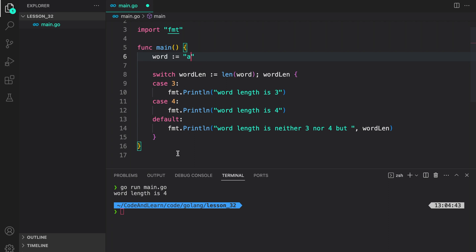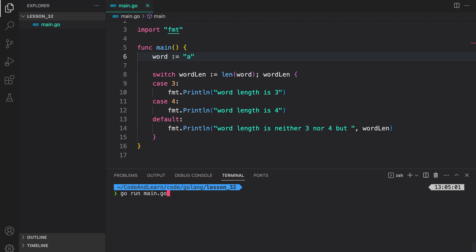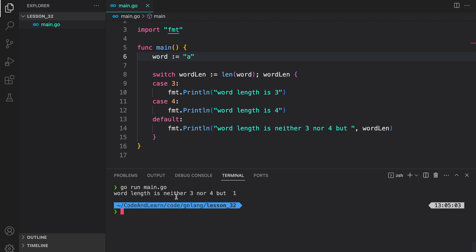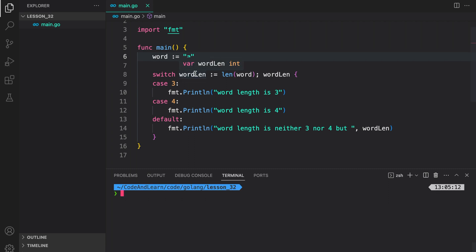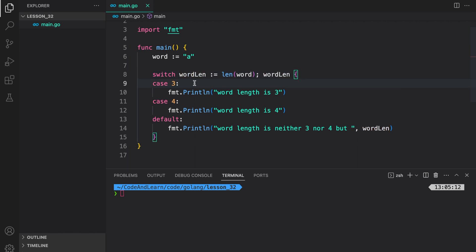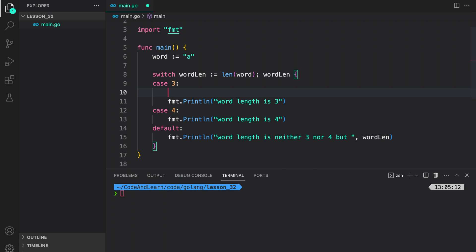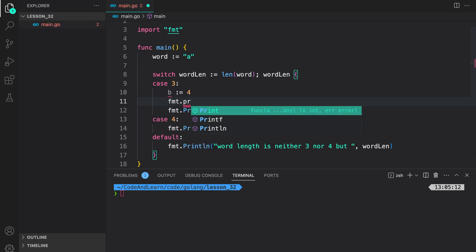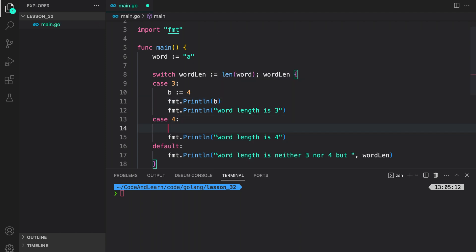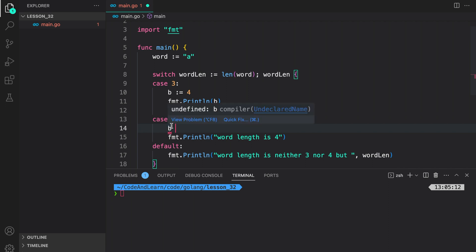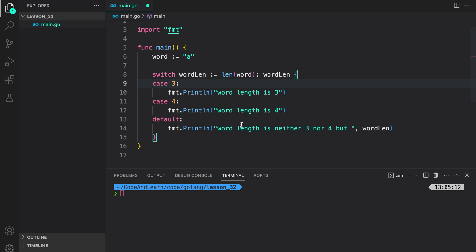Now let's make the word length one, and we should expect the default statement printed with the length of the word. Running our program, you can see it says word length is neither three nor four, but one. Another thing I mentioned was that each case block has its own code block. So if I define a variable b with value four and do fmt.Println(b), it's fine. But if I try to access it in another code block, it won't be accessible — as you can see it's complaining that b is not defined.